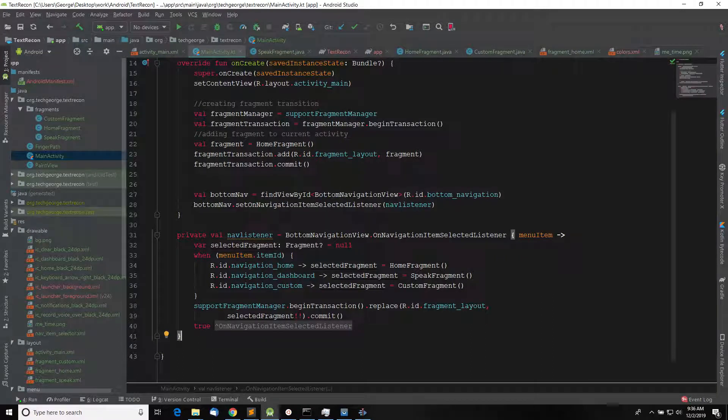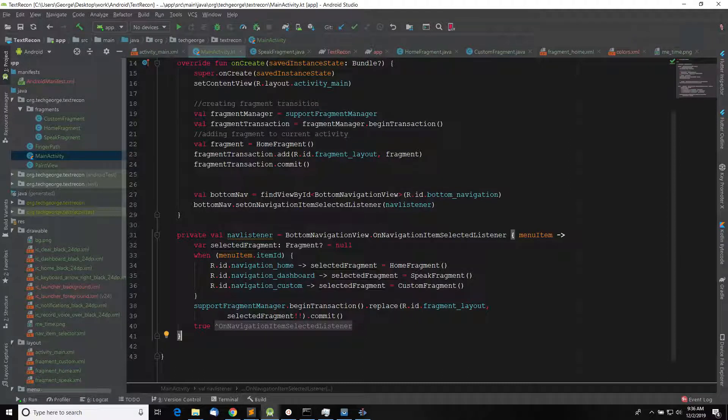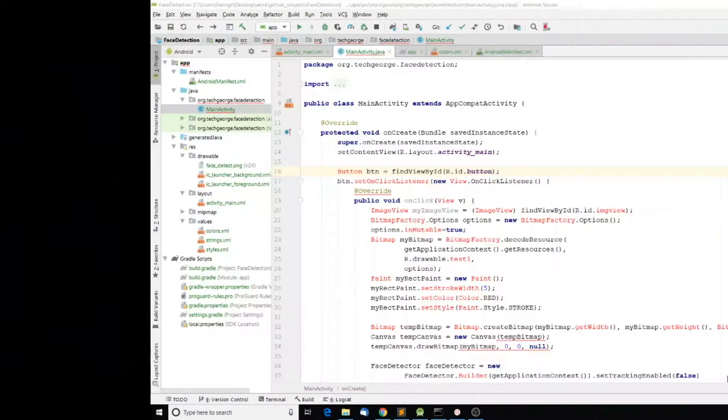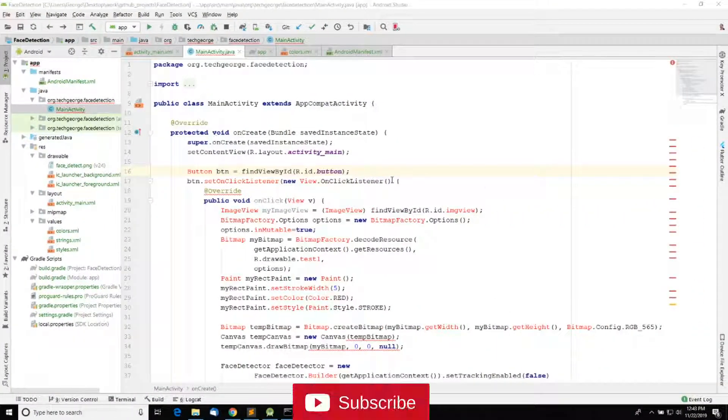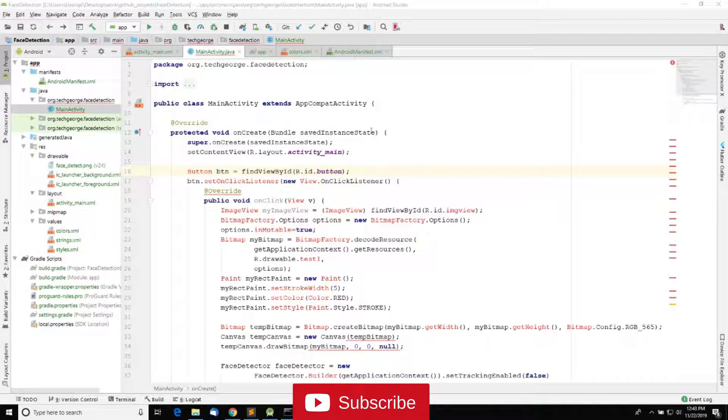Hey, what's up everyone. Today I'm going to show you how to change the color scheme and theme in Android Studio. So let's get started. Alright, so your IDE might look like this, and in order to change it...